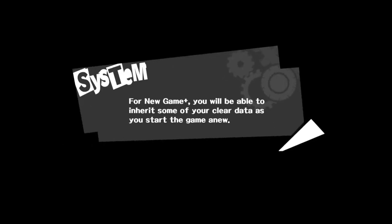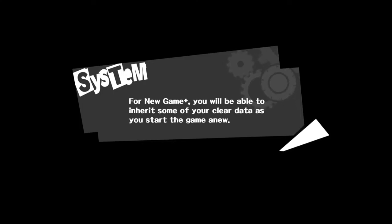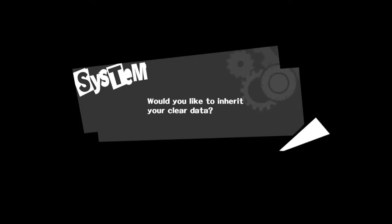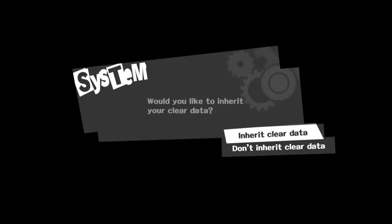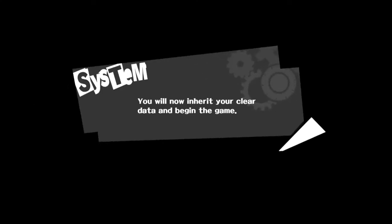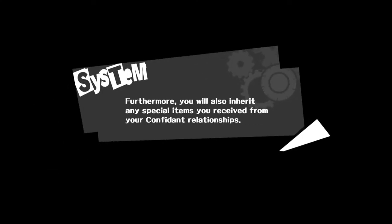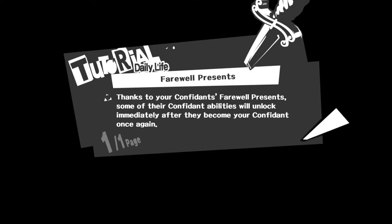Okay, how do I start New Game Plus? For New Game Plus you will be able to inherit some of the clear data as you start the game. Would you like to inherit your clear data? Yes sir. I'm not going to start from ground one, that was a lot of time. Also, Mikey, this run will probably be shorter because I don't have to grind as much anymore.